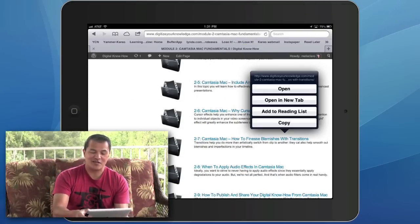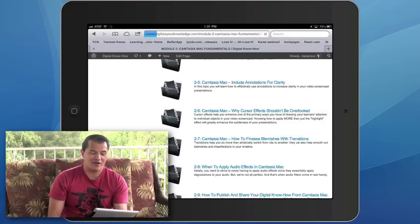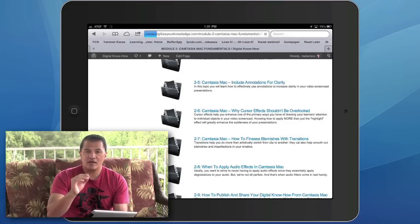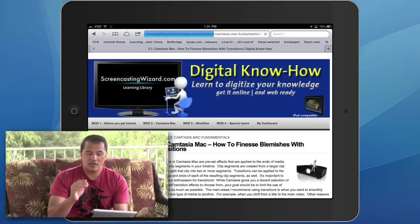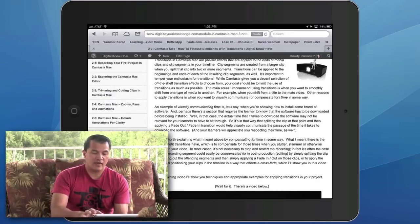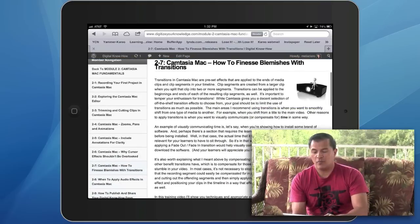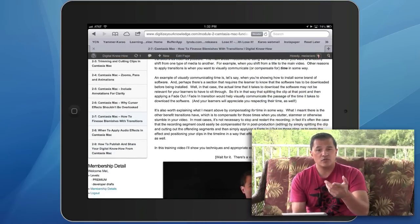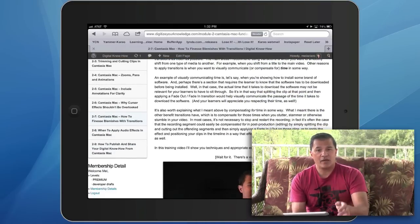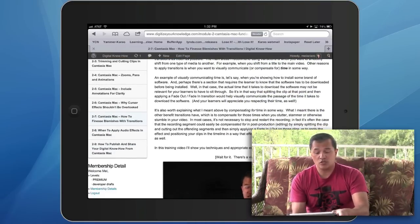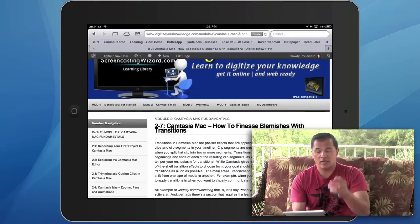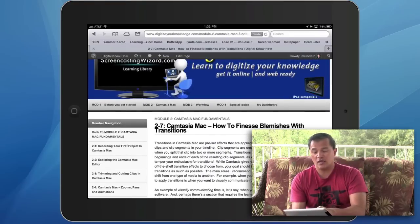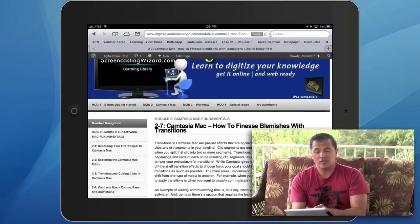So that way you can be inside a video — say, this one here for how to finesse blemishes with transitions — and you could be down at a topic level watching a training video. And then at any point in time, you can quickly jump using the left menu bar to get to your next topic within that module. And then of course, if you're ready to go to the next module, you can tap the module menu at the top.